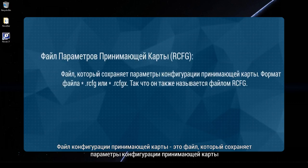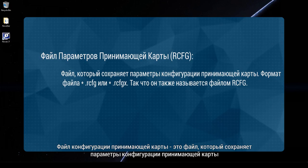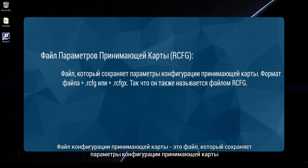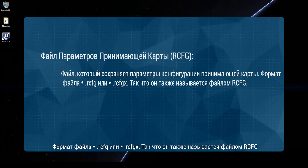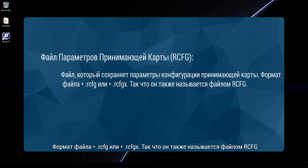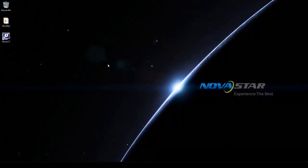A receiving card configuration file is a file that saves receiving card configuration parameters. The file format is RCFG or RCFGX, so it is also called an RCFG file.